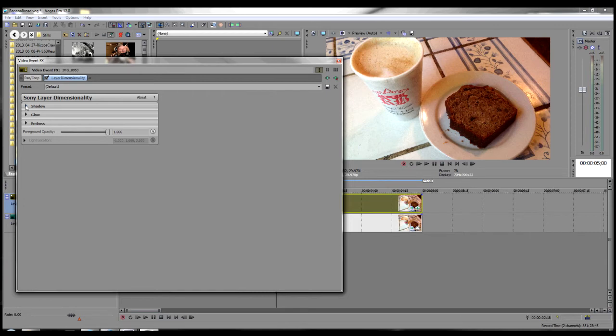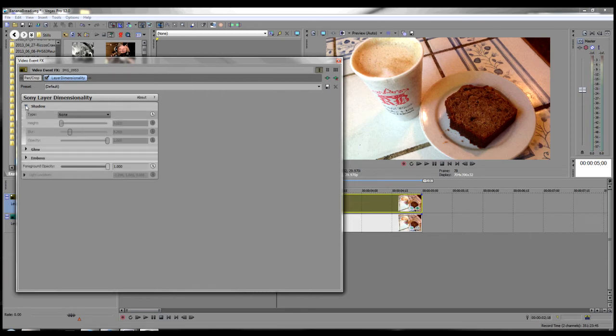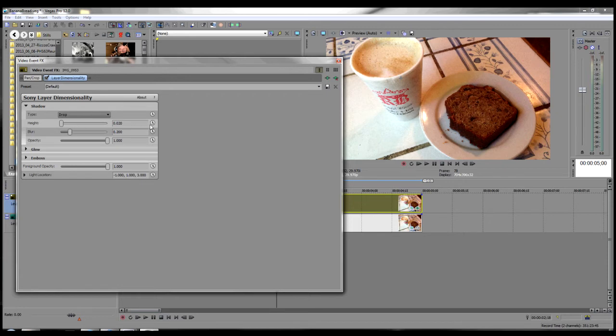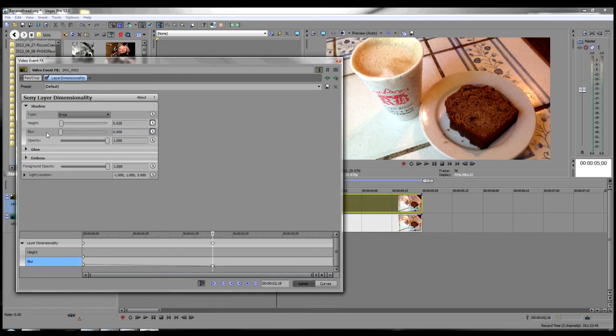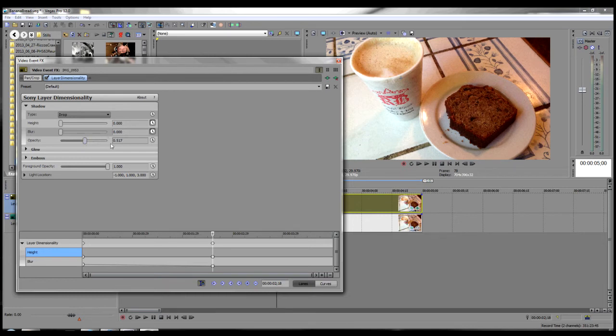Now what we want to add is the shadow. So we're going to click on shadow. The type is going to be drop. And we're going to have to animate the height and the blur. We're going to take both of those, click on the animate buttons there and set those to zero. I like the opacity of the shadow to be about half way so we see a little bit of the background coming through.